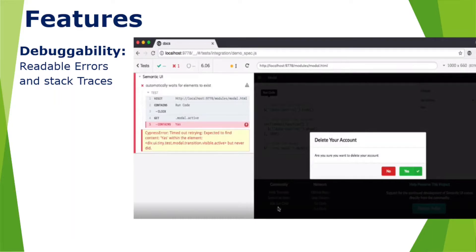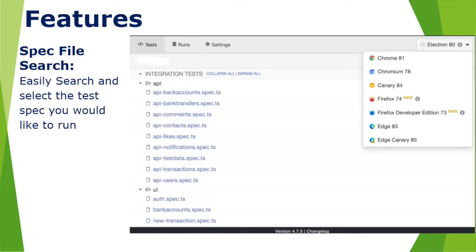I am going to explain all these practically while automating test cases in the upcoming sessions. The next feature is spec file search. If you want to run a specific test case, you can search for it in the search bar by providing the test case name, and it retrieves the corresponding test case spec so you can run that specific test case.